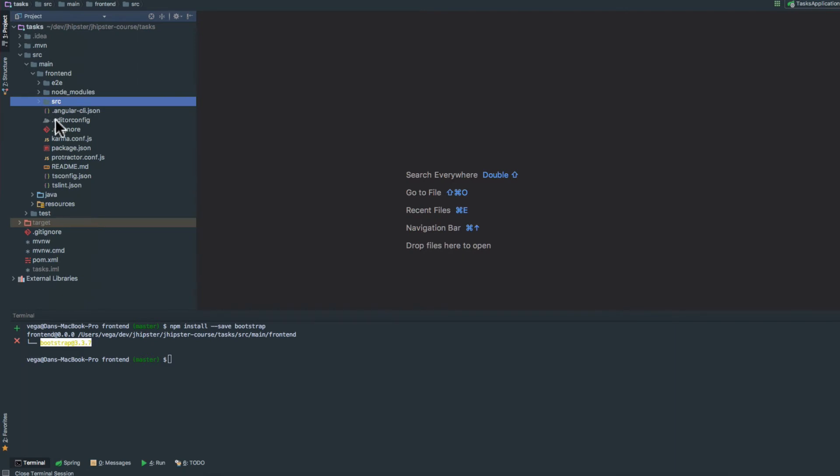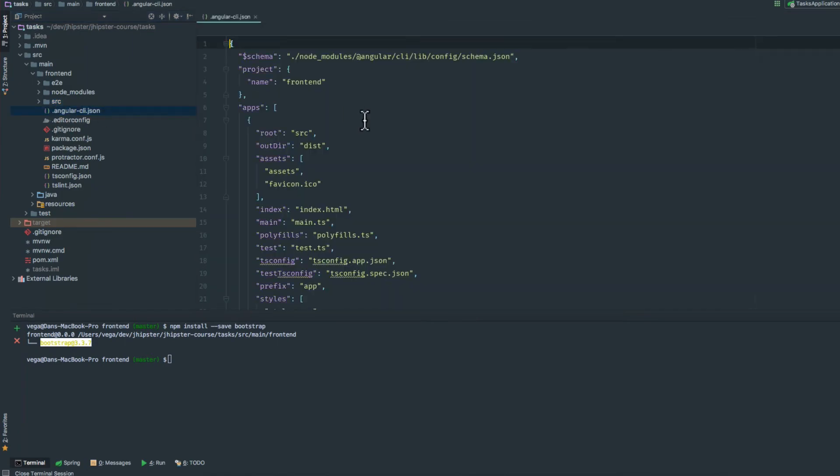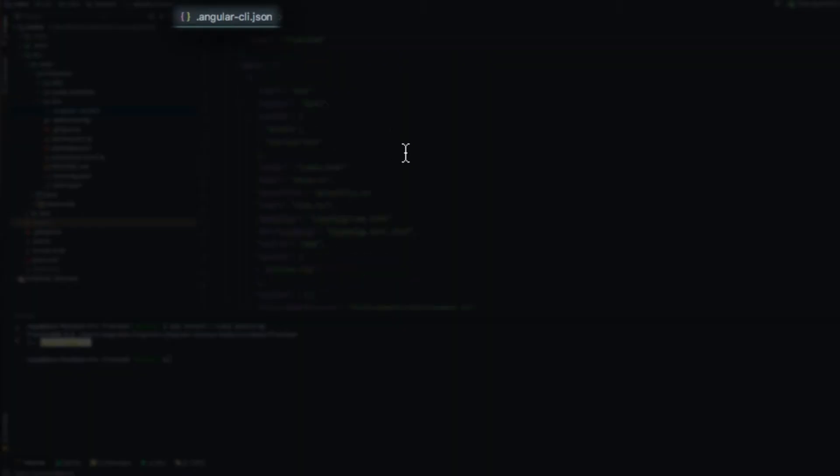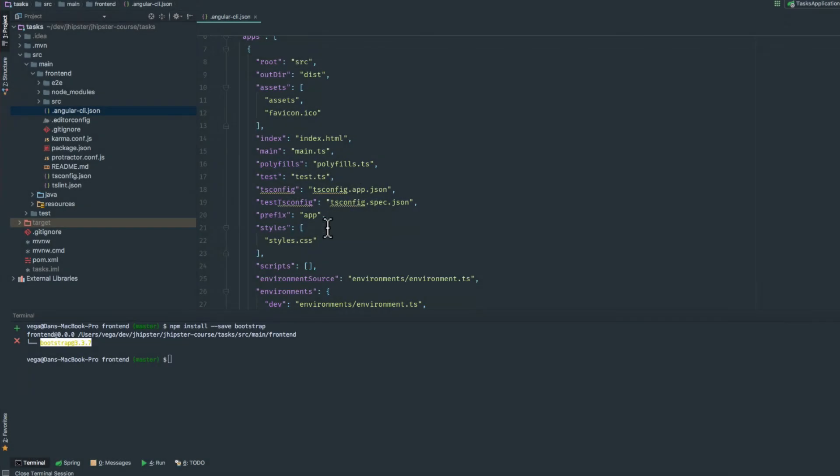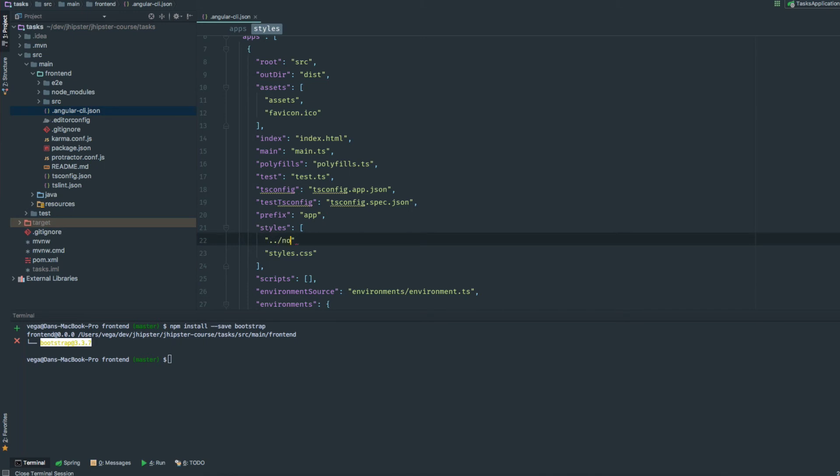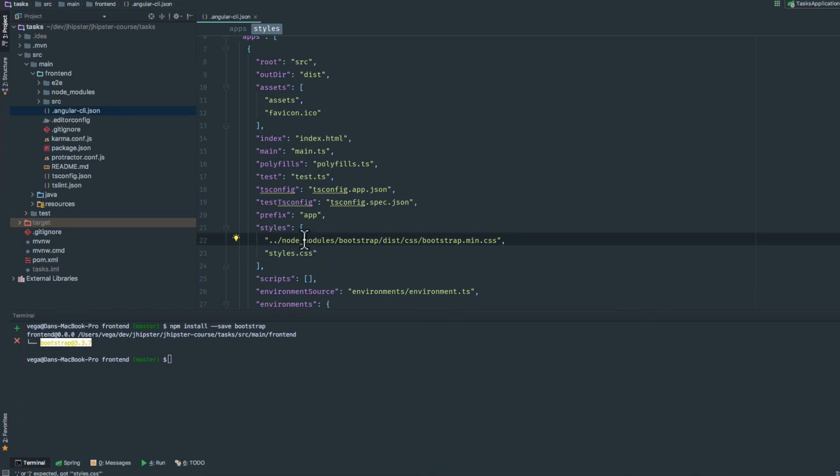We've installed it locally, but we haven't told Angular yet that we want to use it. If we jump into our angular-cli.json, we have this styles array. We need to reference it by adding node_modules/bootstrap/dist/css/bootstrap.min.css. As long as there's no spelling mistakes, we should be good to go.